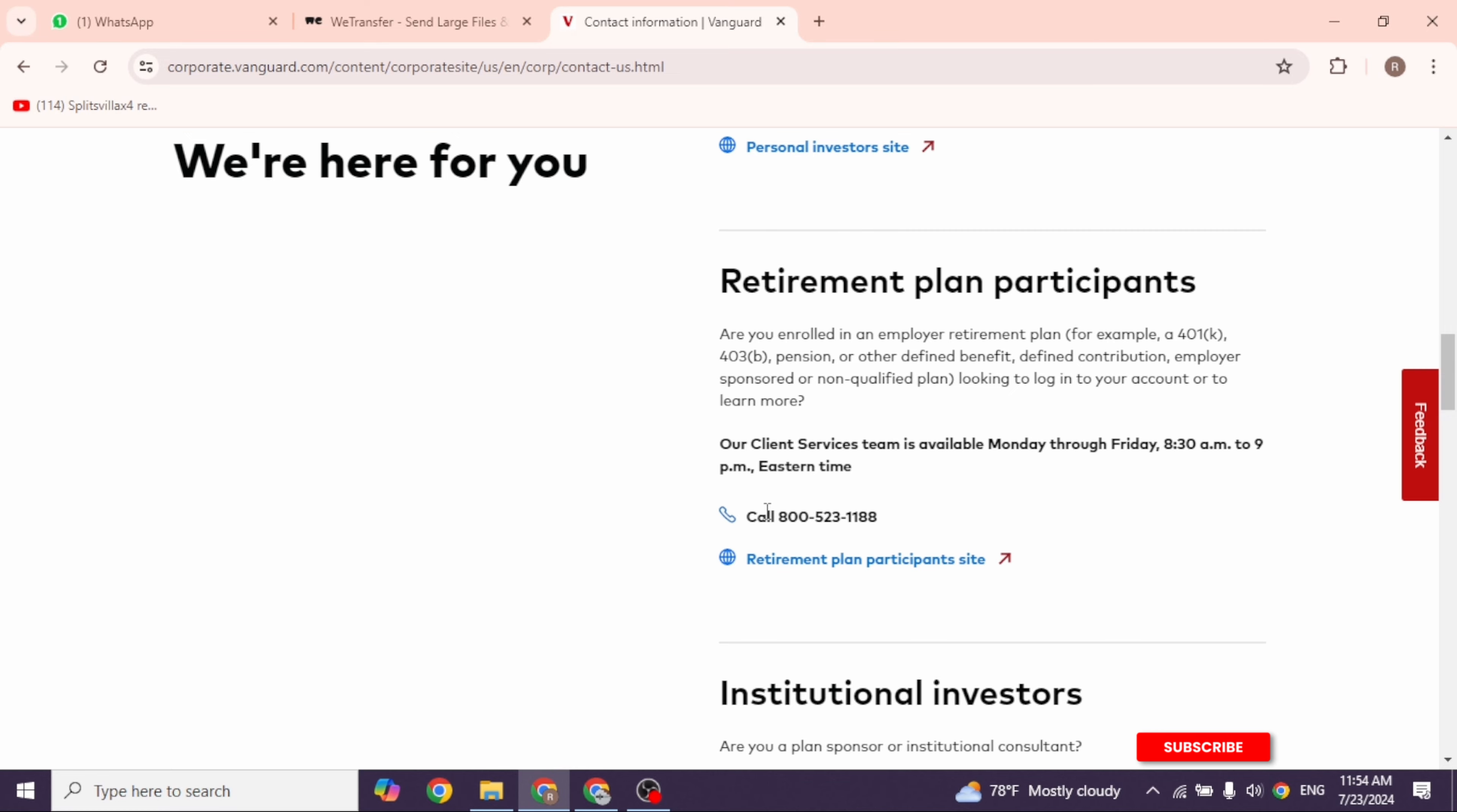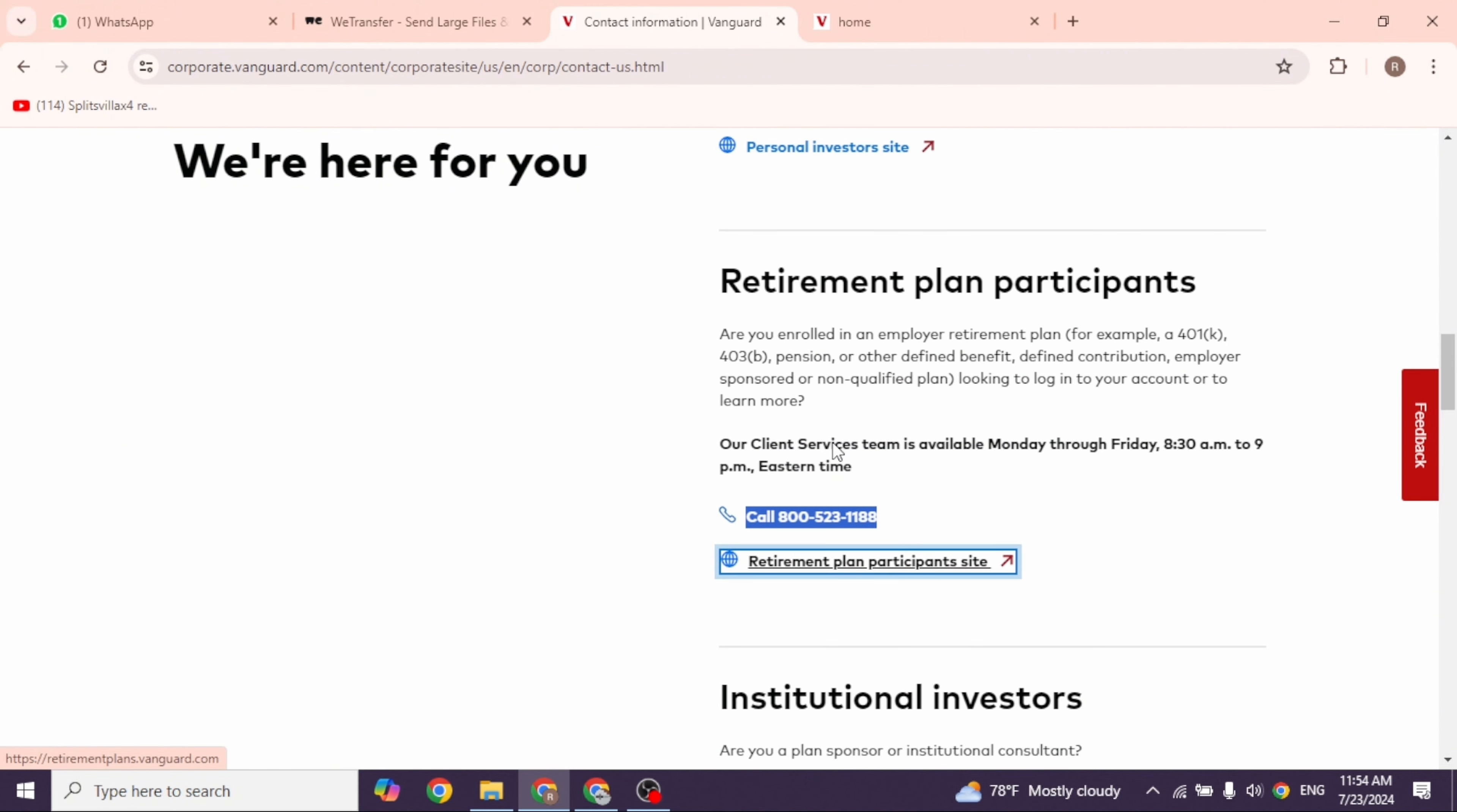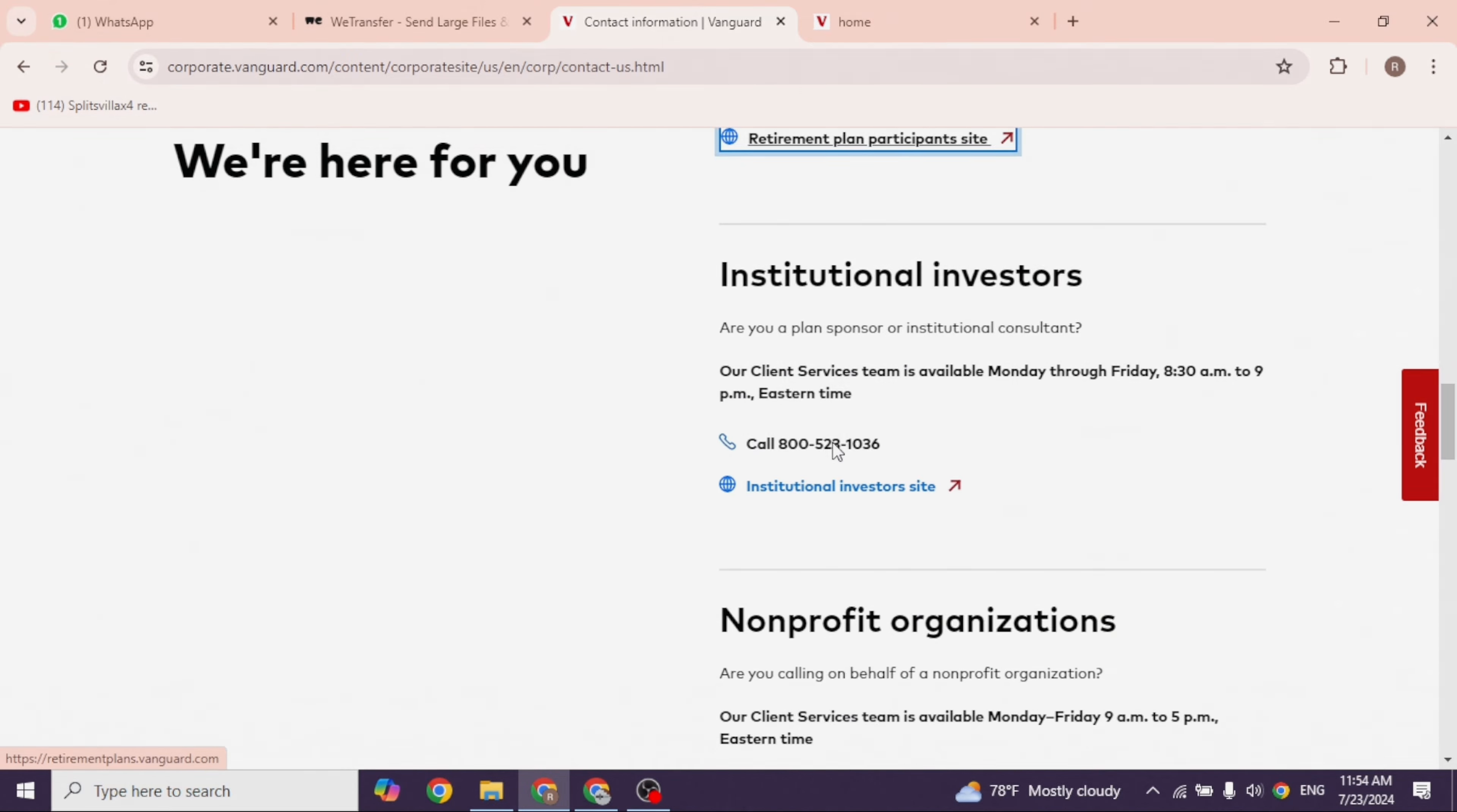You can contact on this number and have conversation with the representative. So that's the wrap for this video. This way you can easily contact Vanguard customer service. If this video was helpful don't forget to like, share and subscribe to our channel. Thanks for watching.